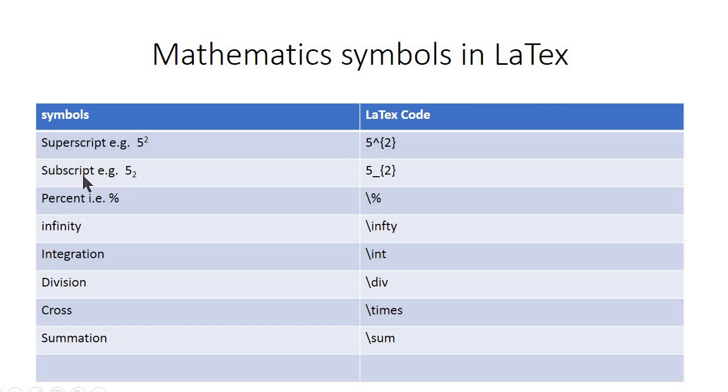To insert a subscript you will need underscore. Any number or letter enclosed in these two curly braces after this underscore will be subscripted to this number or letter.